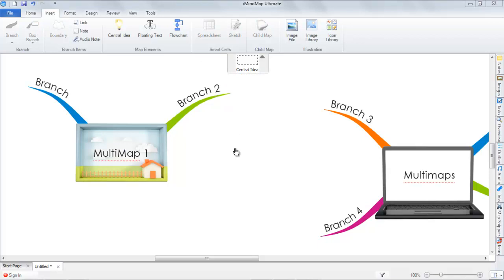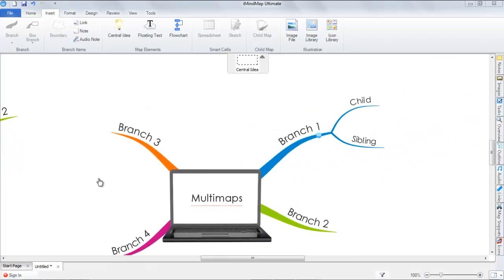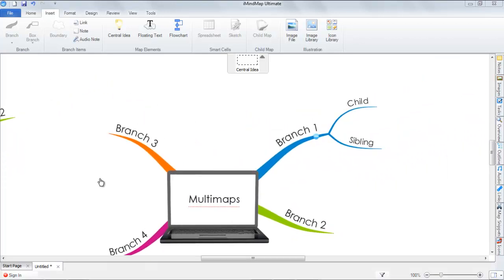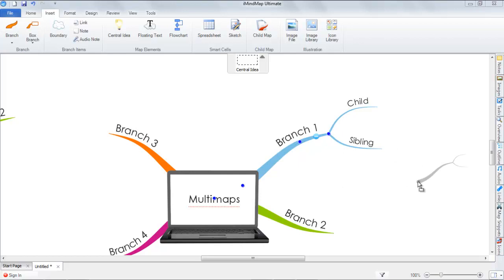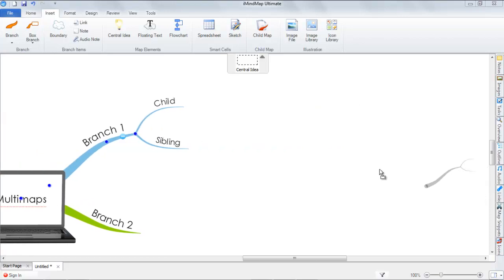The second option to create multimaps is to use the drag and drop functionality. To achieve this, you simply need to hold down the Alt key on the selected branch. Hold down the Alt key and click, then drag. As you can see, you have a silhouette of the branch, and drop it to a clear space on the canvas.